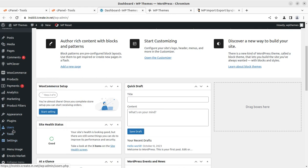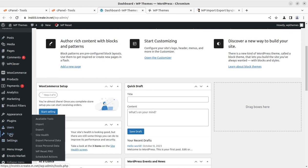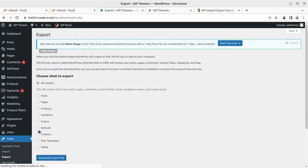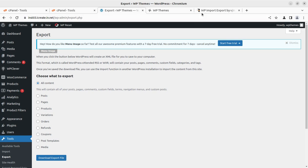By default, WordPress allows us to export posts and so on. This is the export tool available in WordPress that allows us to export all the content, pages, and products, but it has certain limitations. In this video, I'm going to show you a simple solution.